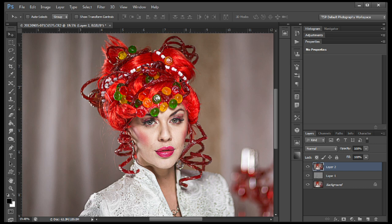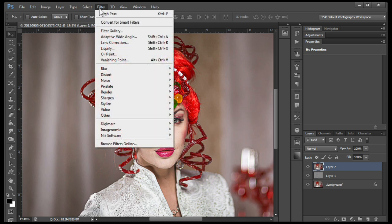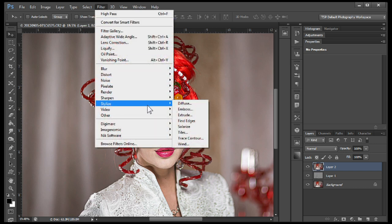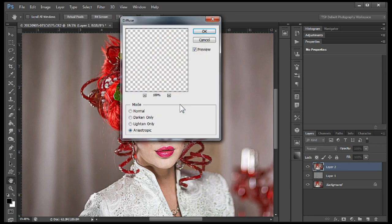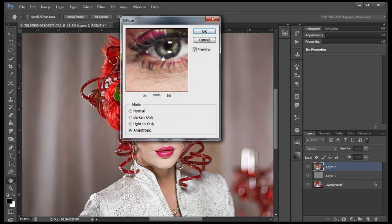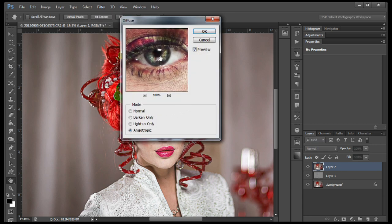We can convert it back at the end if you need it. So now we're going to go to Filter, Stylize, Diffuse. We're going to set it up with Anisotropic and click OK.